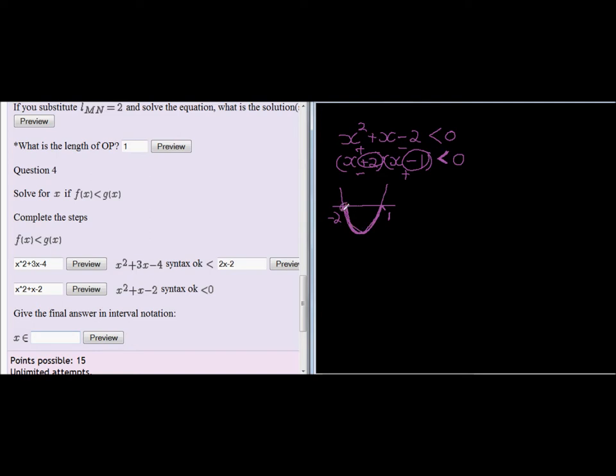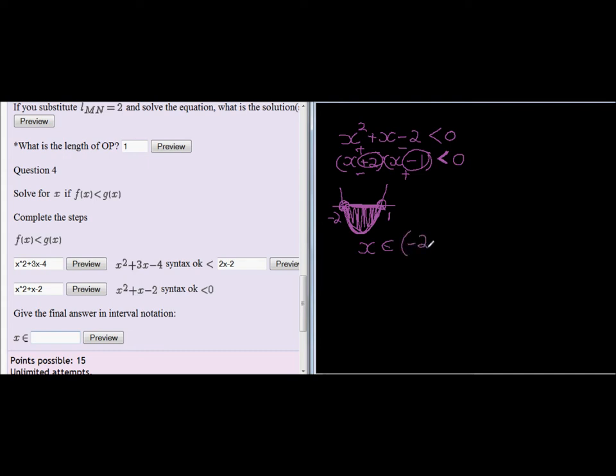Okay, not included, which means I am working with this area, which means these x values, which means that x is an element starting from negative 2 all the way up to 1. But they are not included otherwise they would have used a closed bracket.